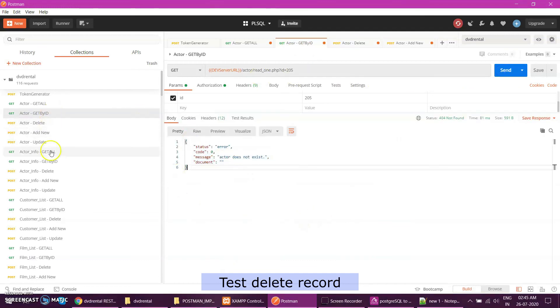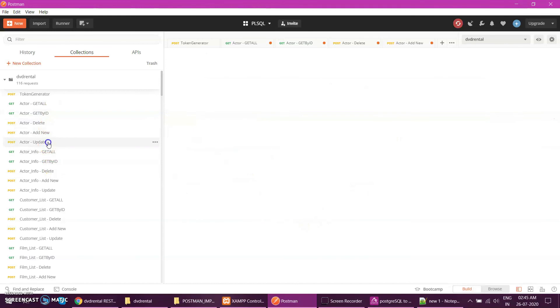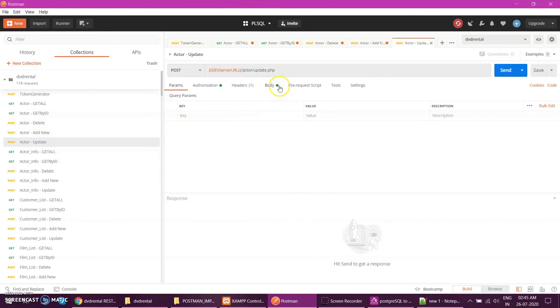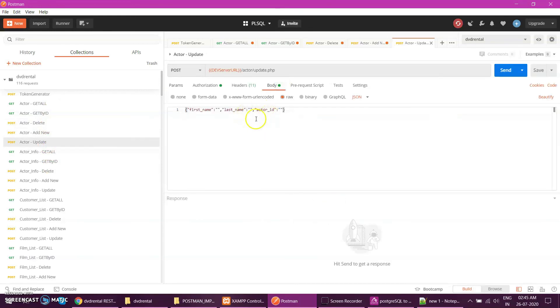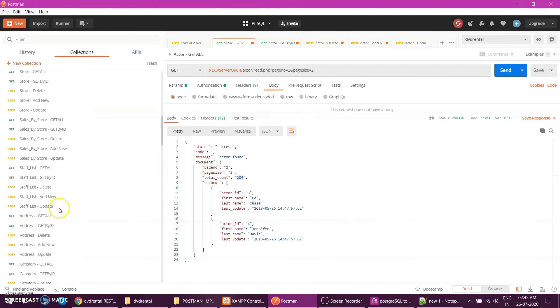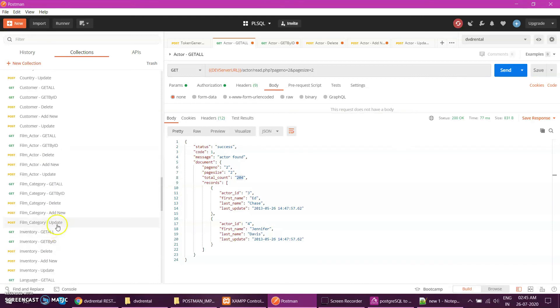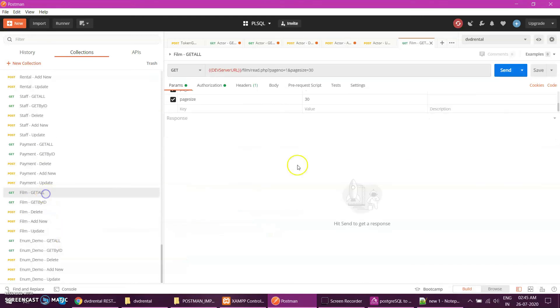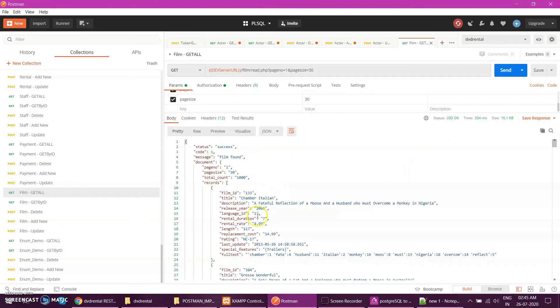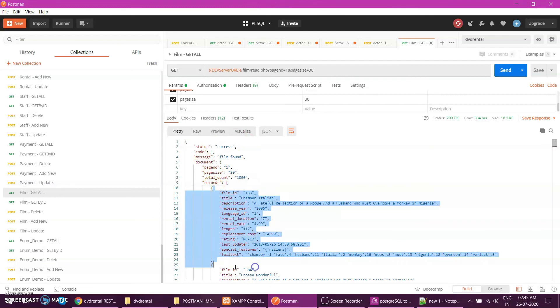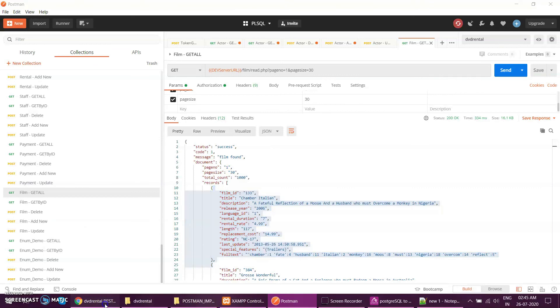So all these endpoints are working: update, create, everything will work. Whatever tables you have, any number, like film, if I want to select, without any line of code written I am able to fetch everything. This is the beauty of my tool.